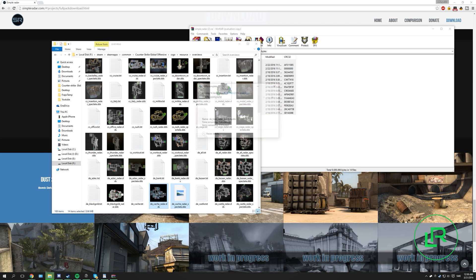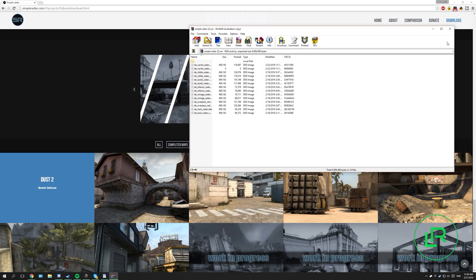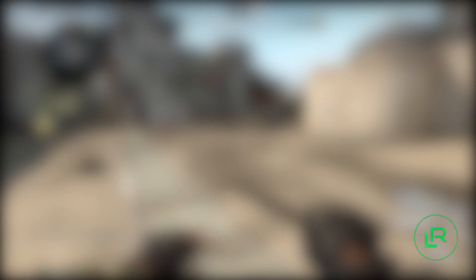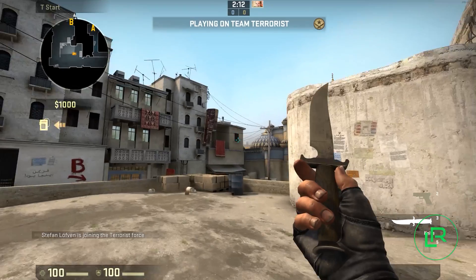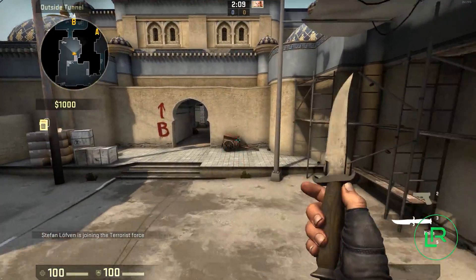Press replace, and now I will go and launch my CSGO. I'm inside CSGO and as you can see in my top left corner it's showing the new radar.